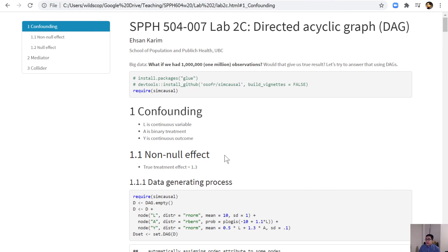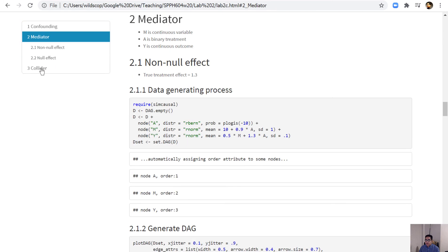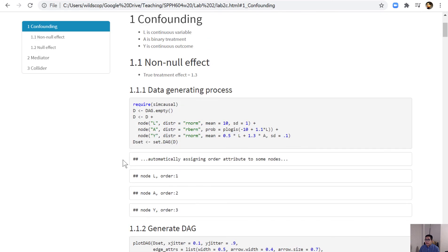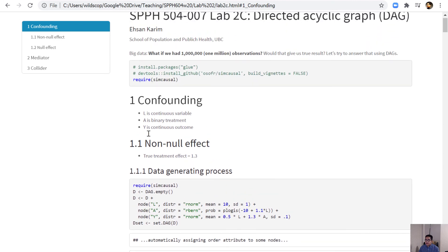As mentioned in the DAG description of lecture part one, I will show some new medical examples explaining what happens when you condition on a confounder, mediator, or collider. In this lab, I will cover these in three different sections: first confounders, then mediators, then colliders.